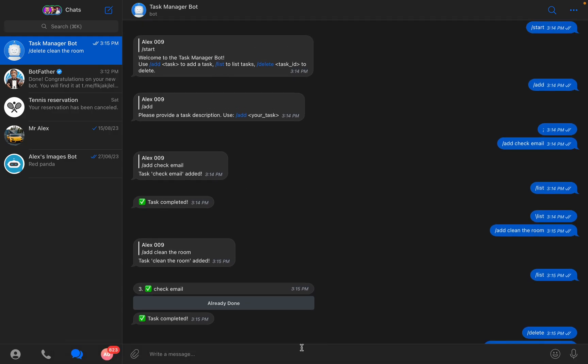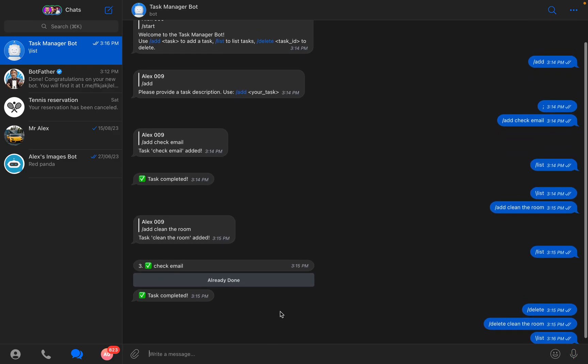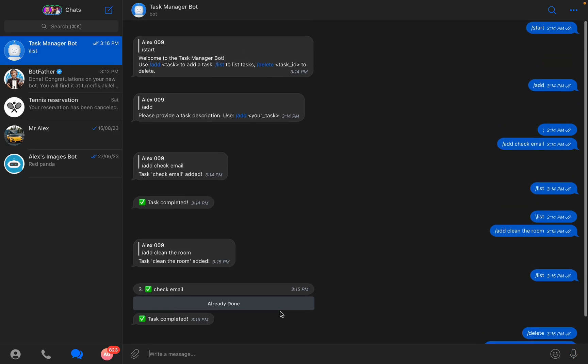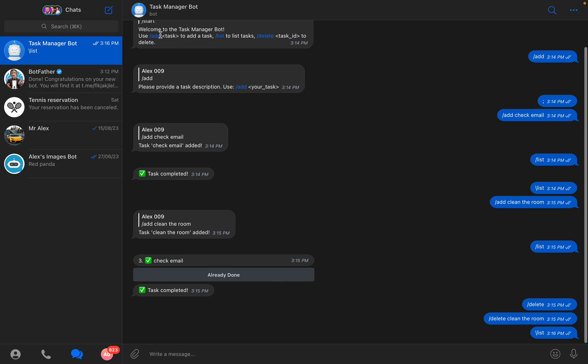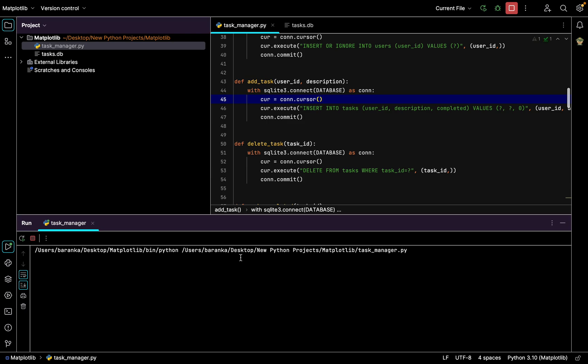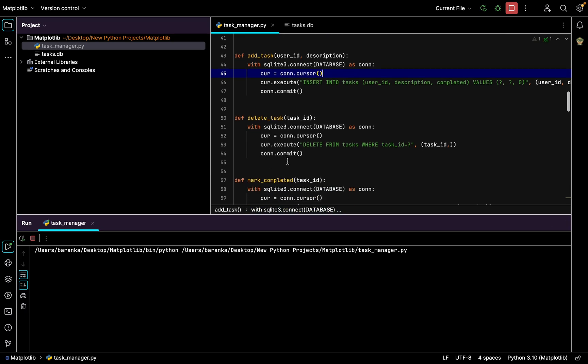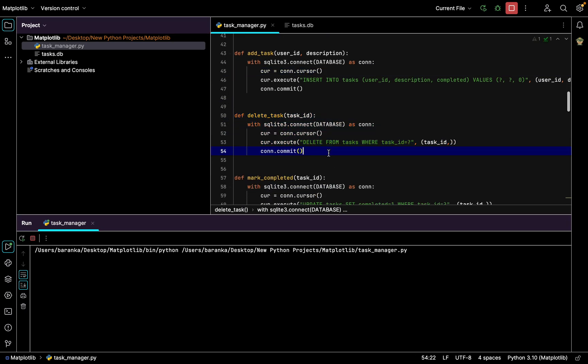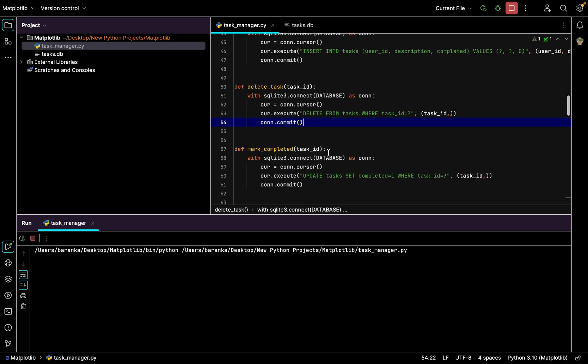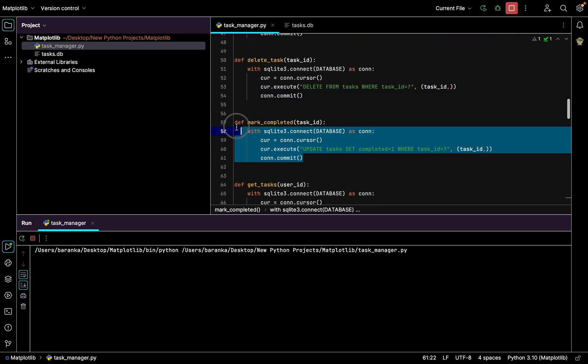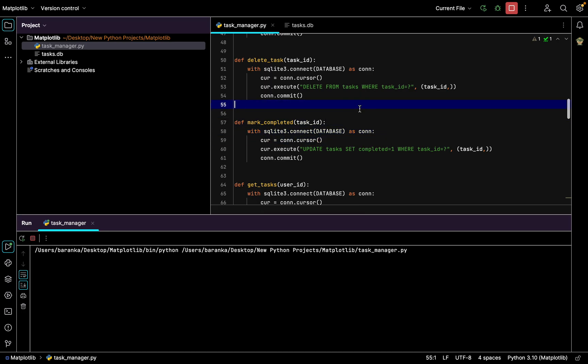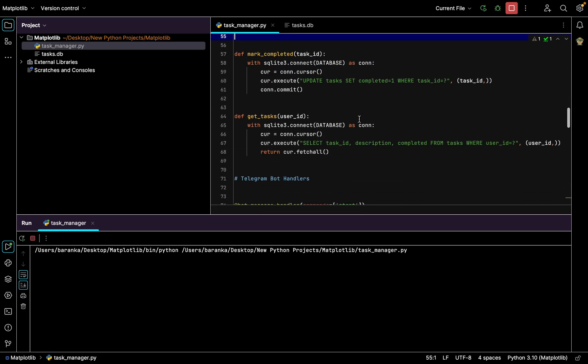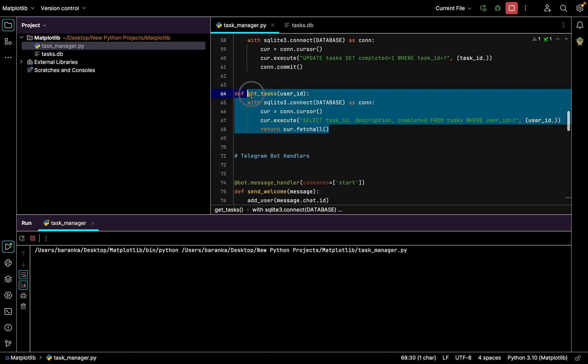The most valuable thing is that you can add tasks, you can mark them as done, you can list them. Now I don't have any tasks so it will be just empty. Here's three functions: add, list, and delete.